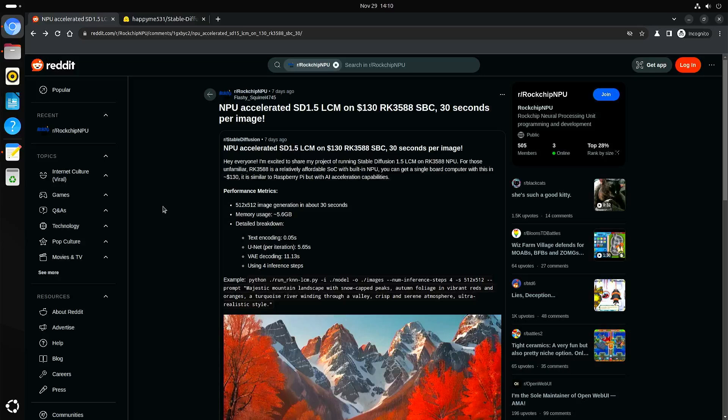Welcome to my channel Living Linux. In this video I want to show you Stable Diffusion 1.5 running on the NPU of the Rockchip RK3588.